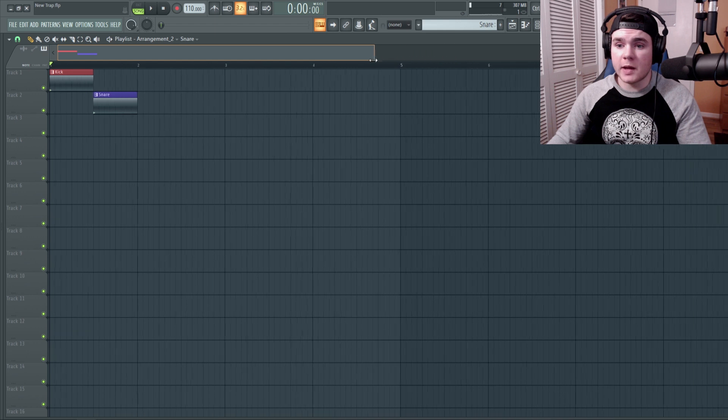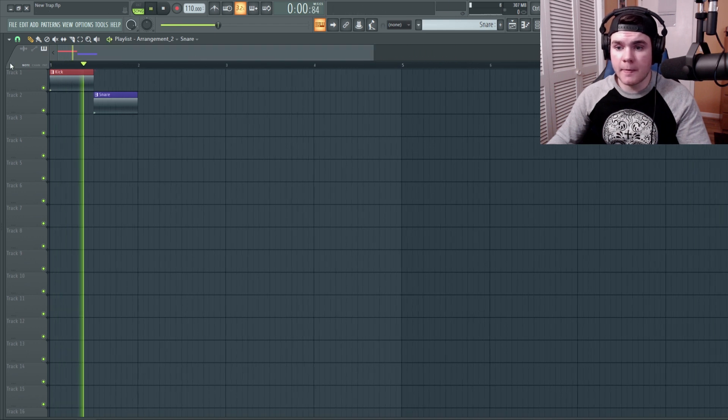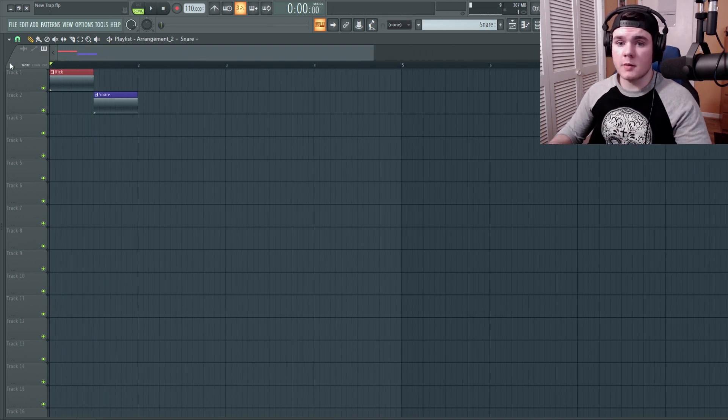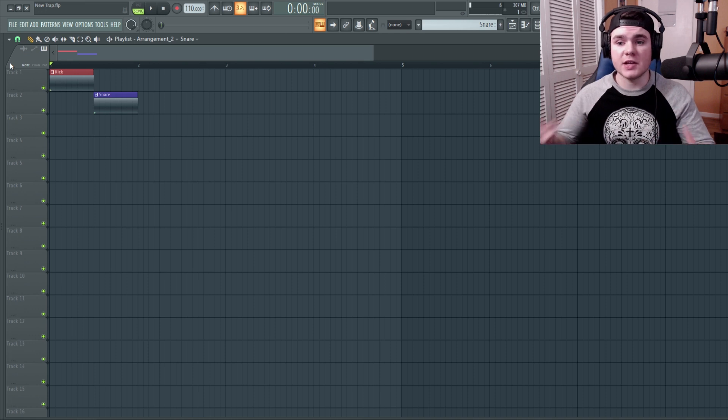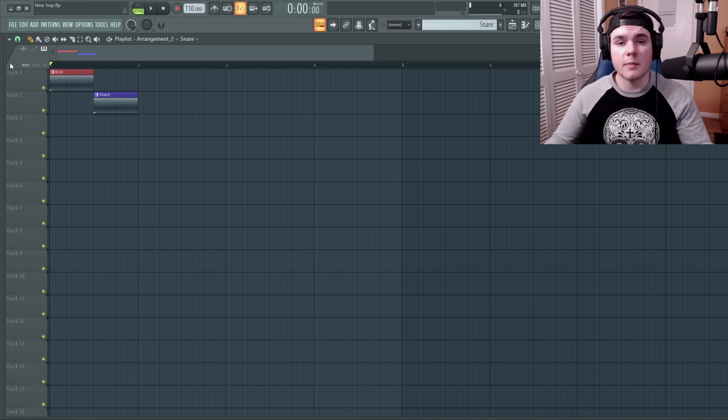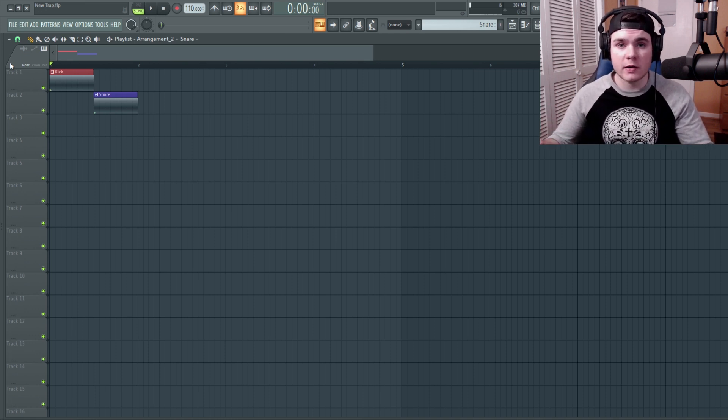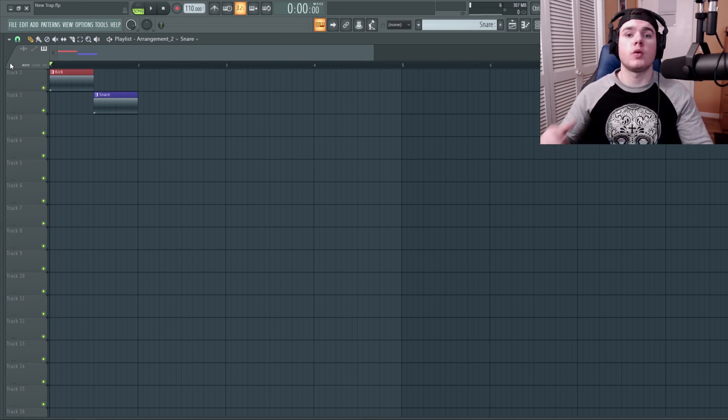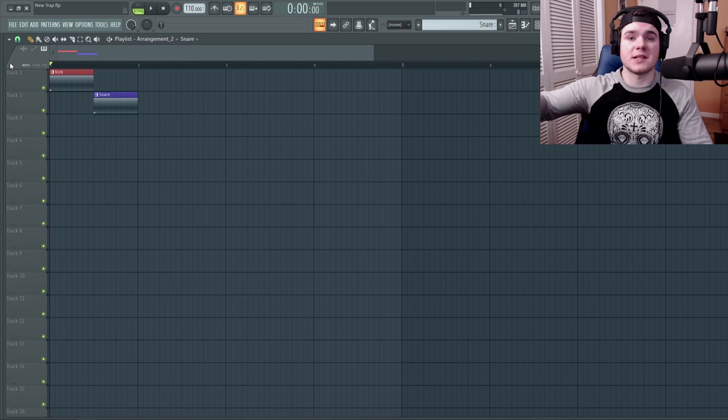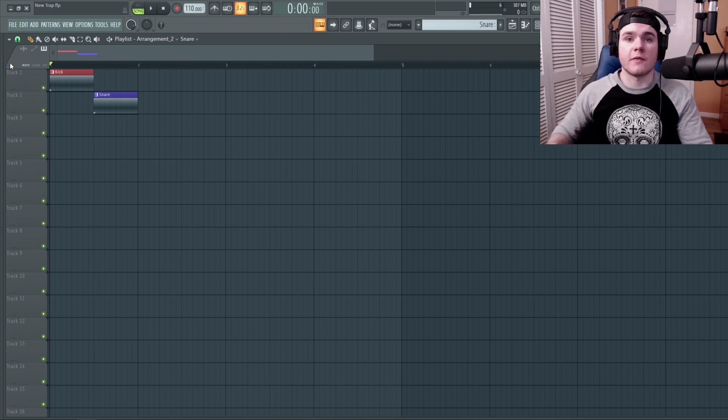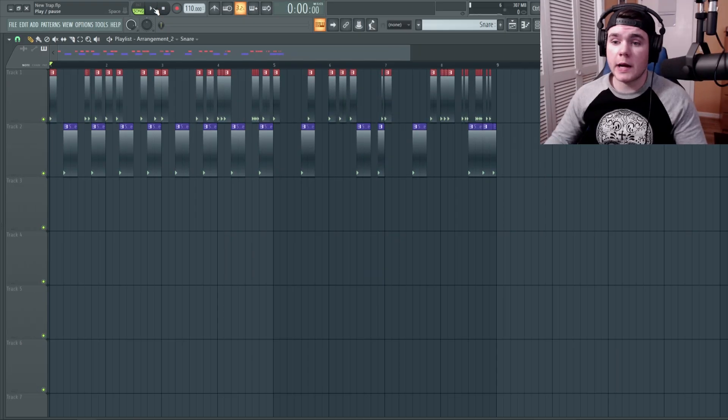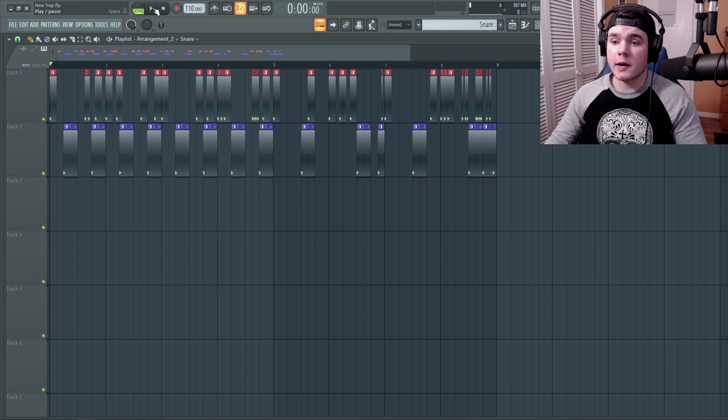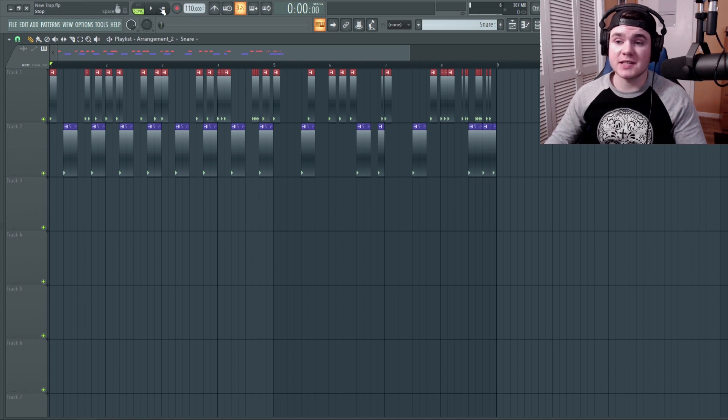So I have my kick and my snare here. What I'm going to do, I'm just going to take a few minutes to make an interesting kick and snare pattern. I'm going to make like a cool pattern and then I'm going to put like 808s and stuff under it for this beginning drum section.